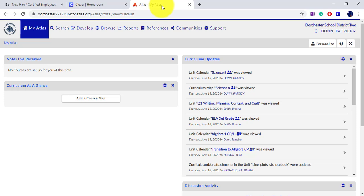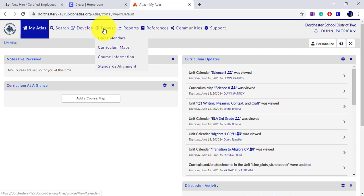To find your specific content area, the simplest method is to click on Browse and search for Curriculum Maps.